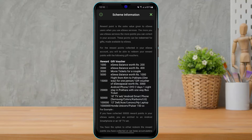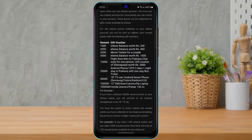For the reward points collected in your Isla account, you can redeem them with the following gift vouchers. The minimum reward points required is 1000. With 1000 points you get an Isla balance worth 200 rubits, with 2000 points you get an Isla balance worth 400 rubits, and with 3000 points you can get movie tickets for a couple.